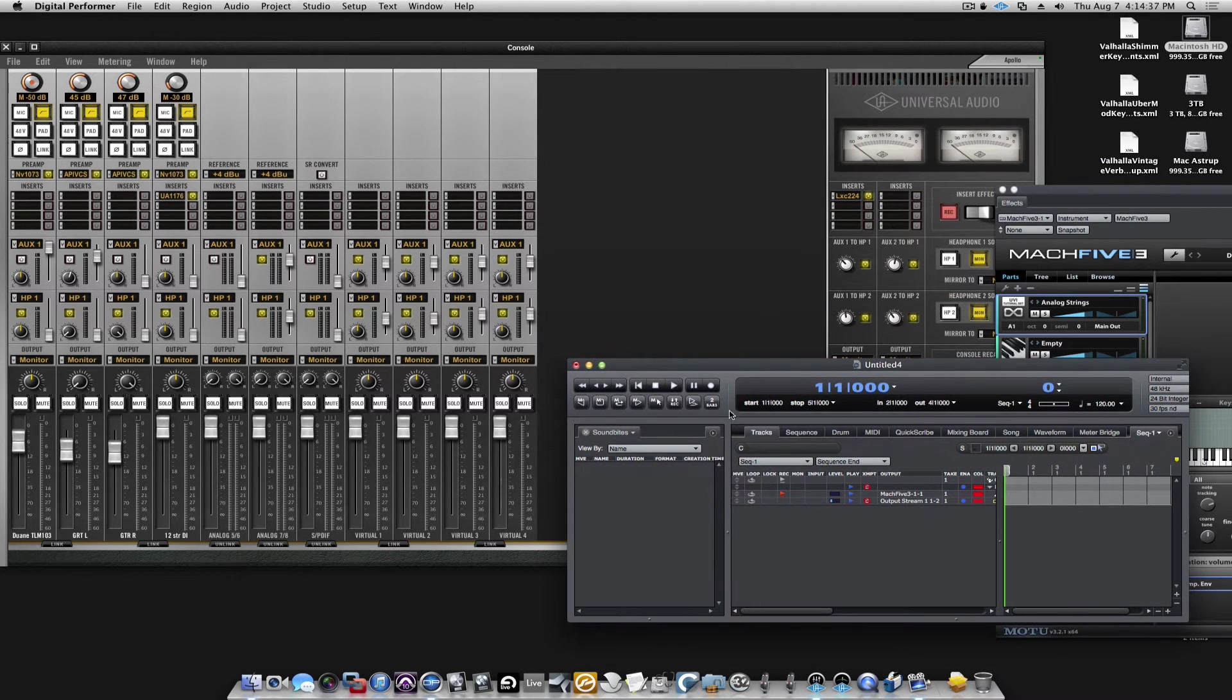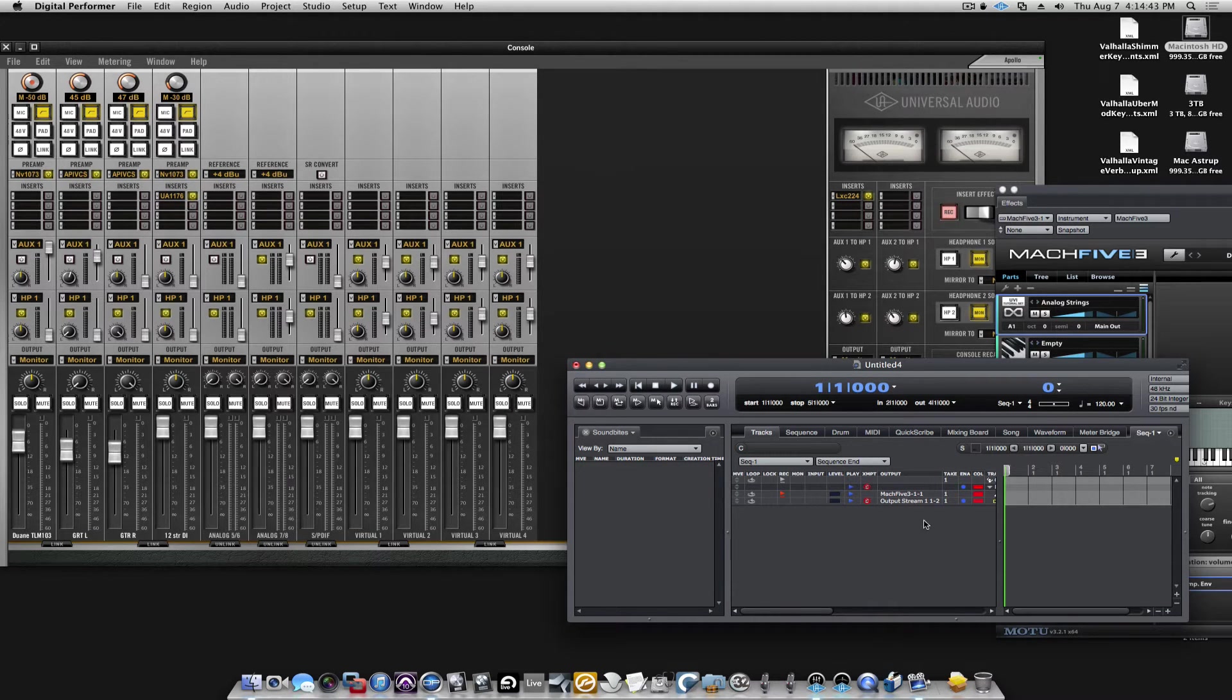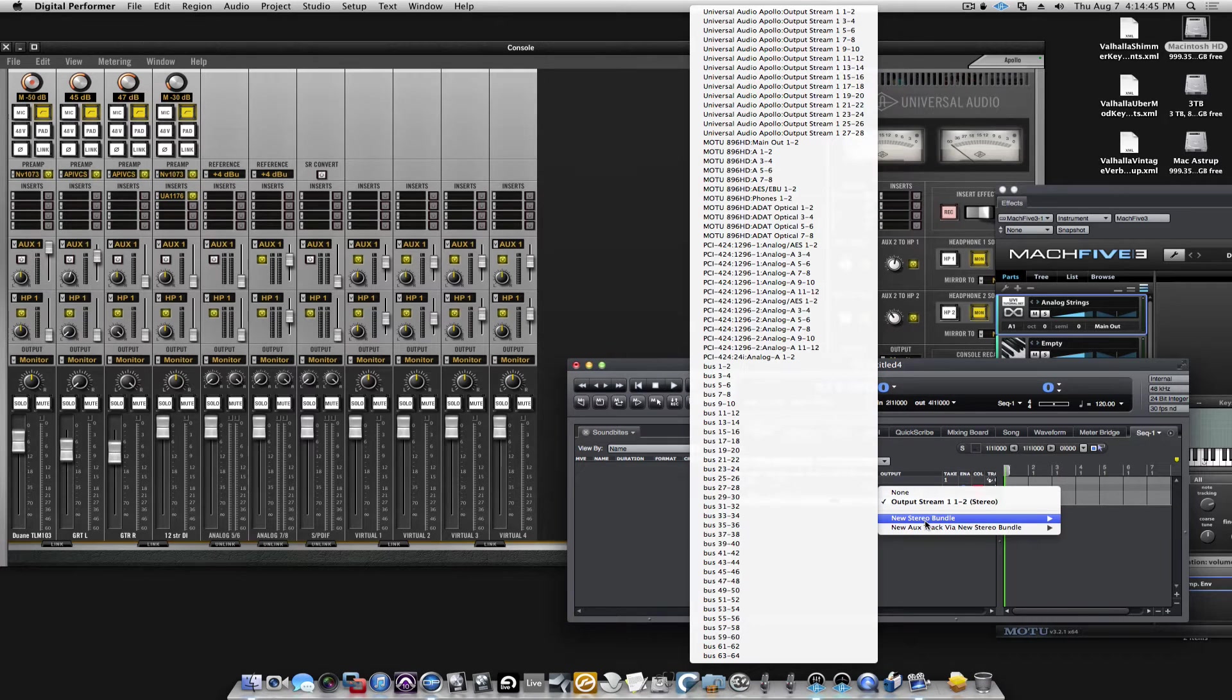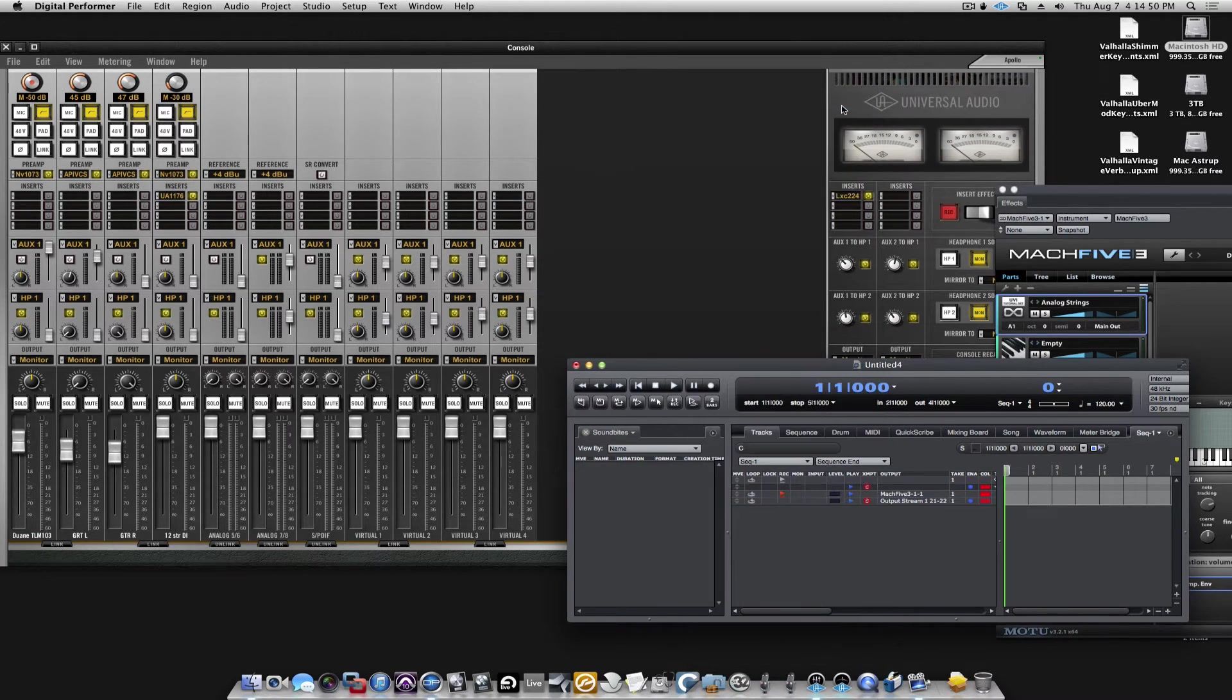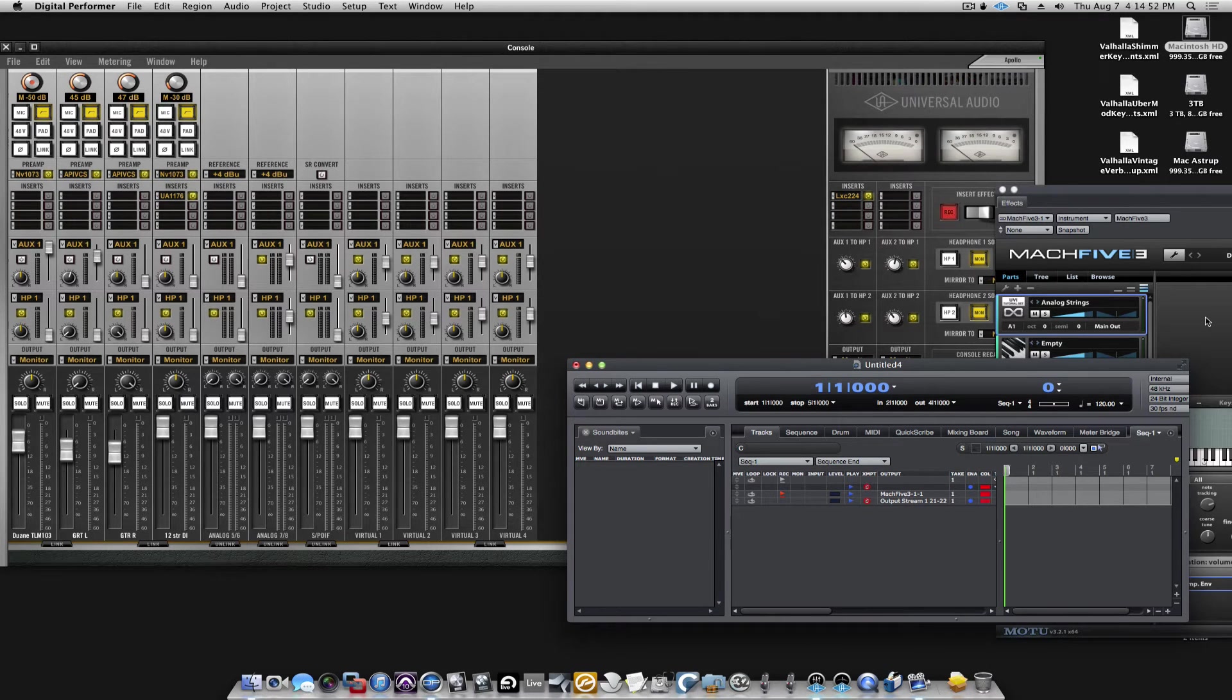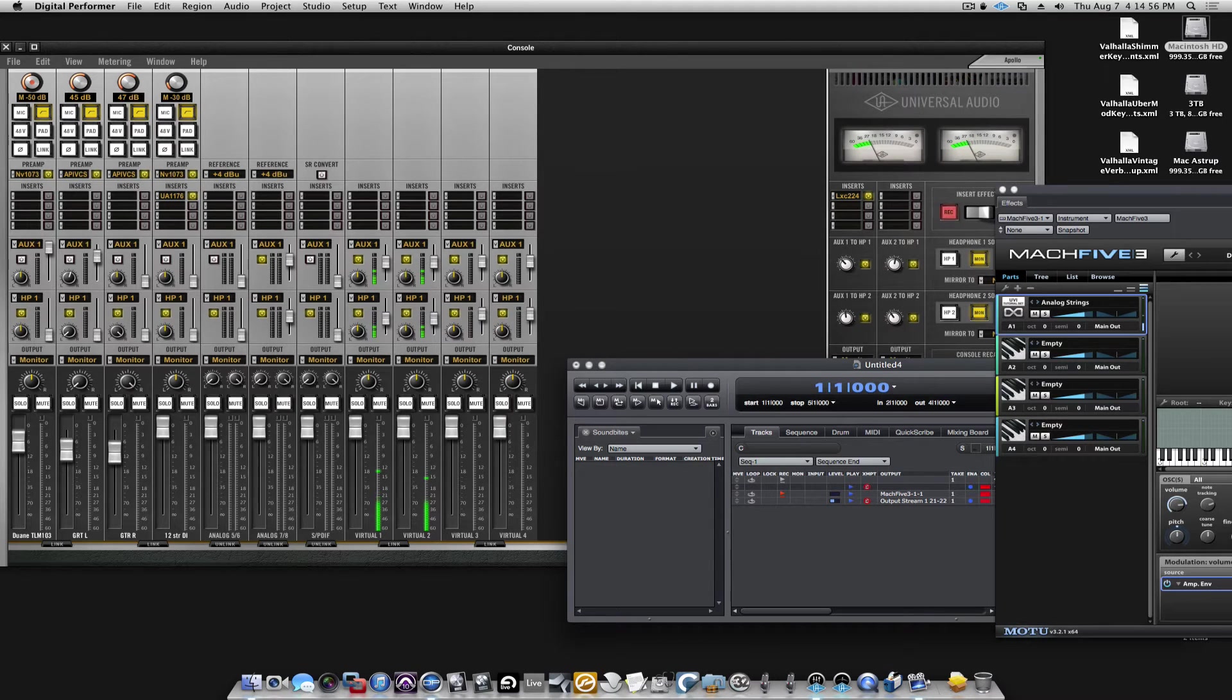So, what I want to do to get them to playback through the virtual channels is, I know that the virtual channels are the output stream 21, 22. So, now we route them there, and you can see the audio from Mk5 comes here.